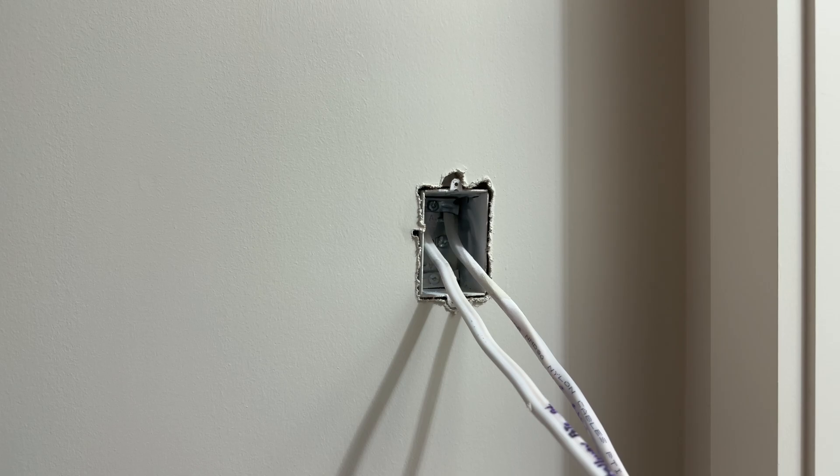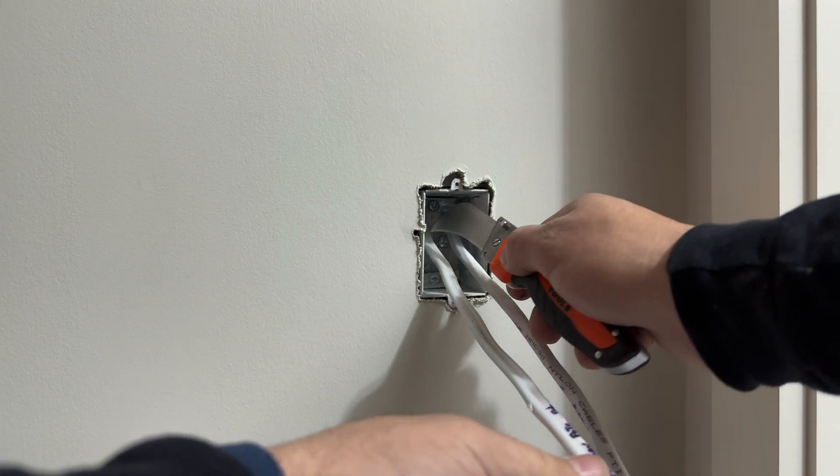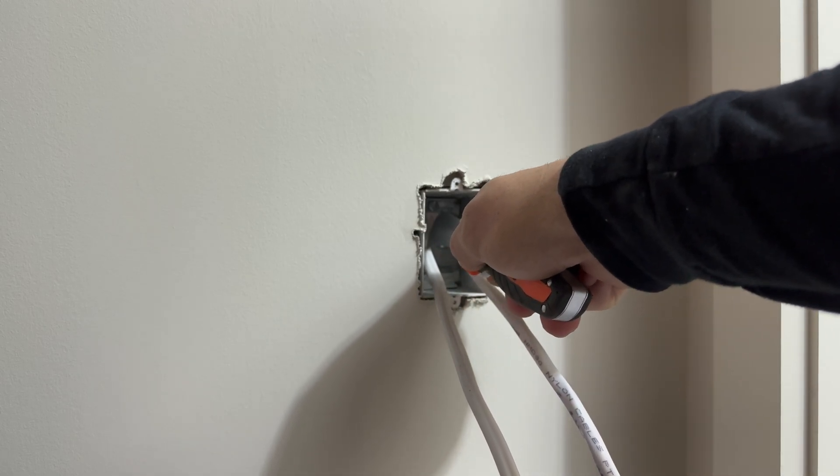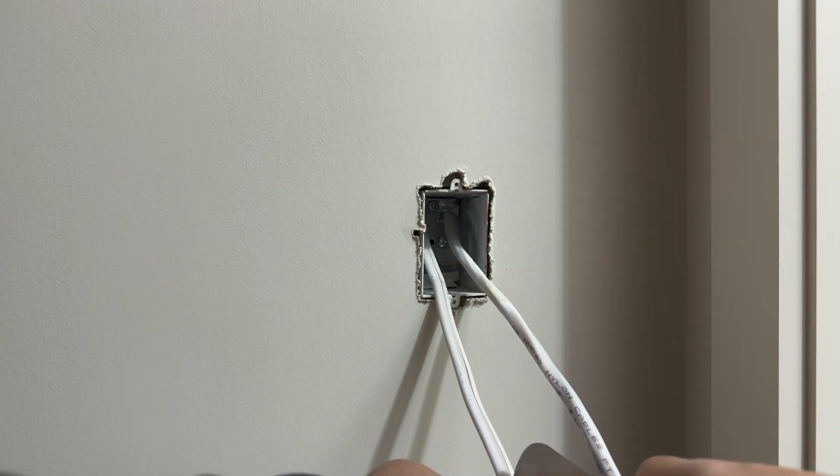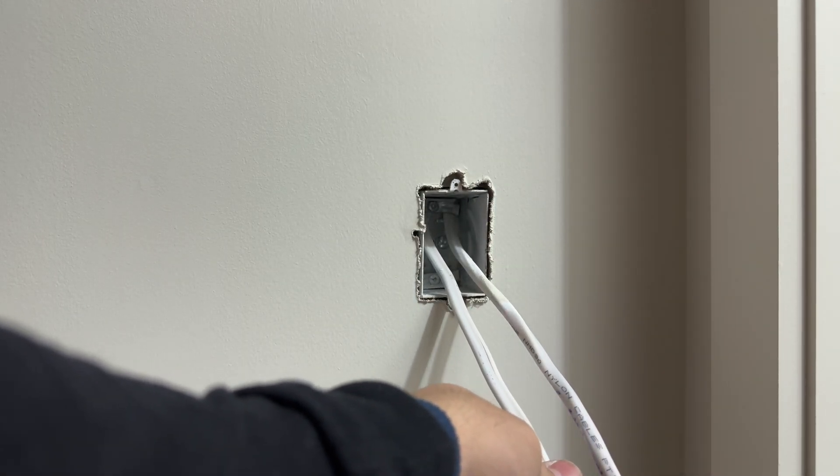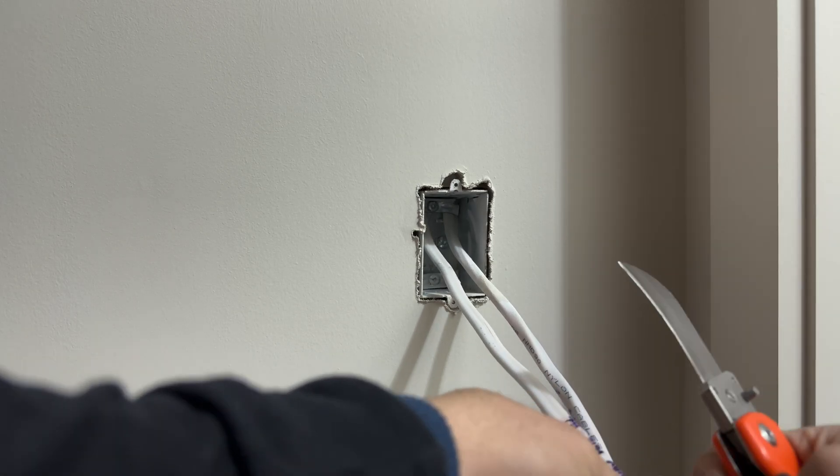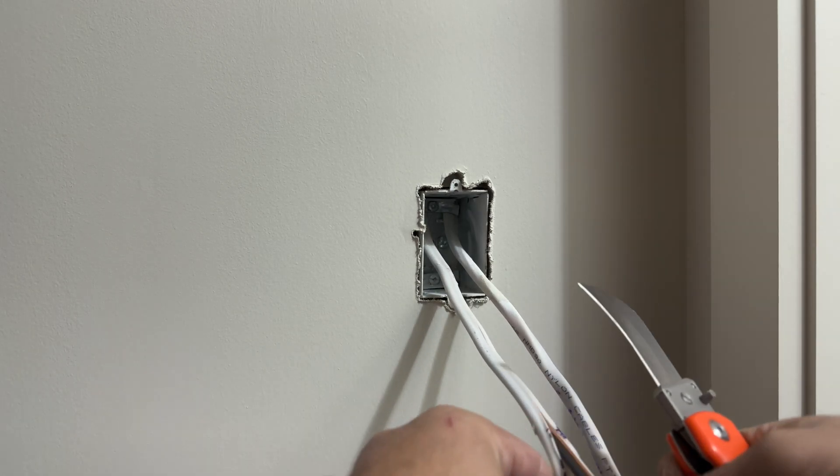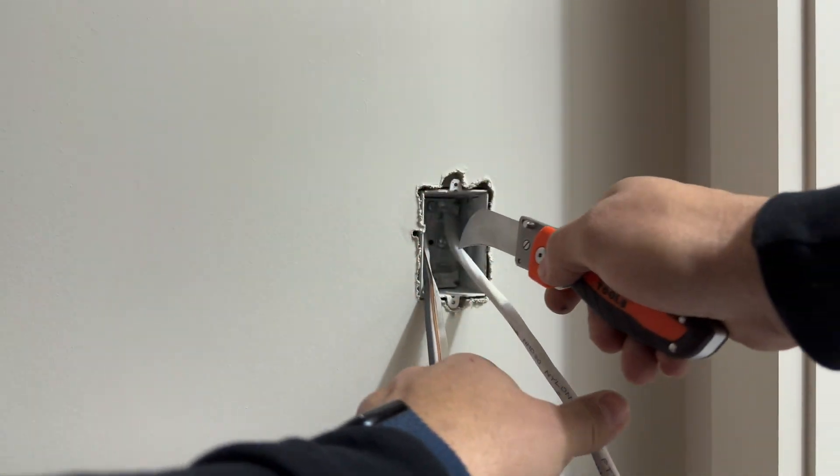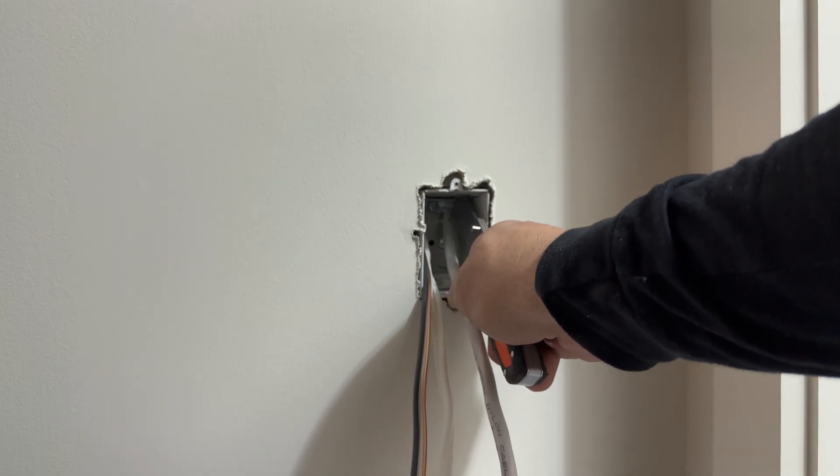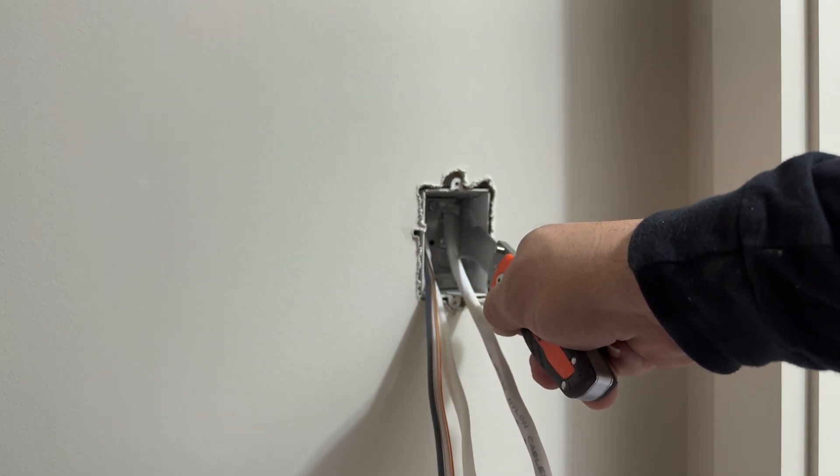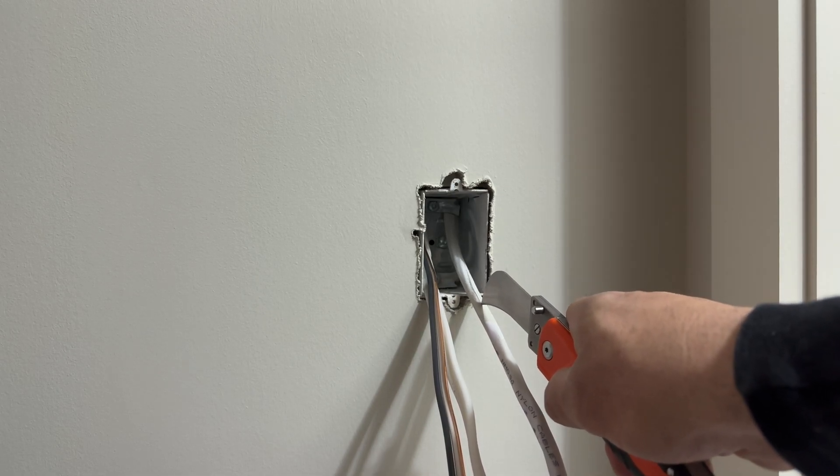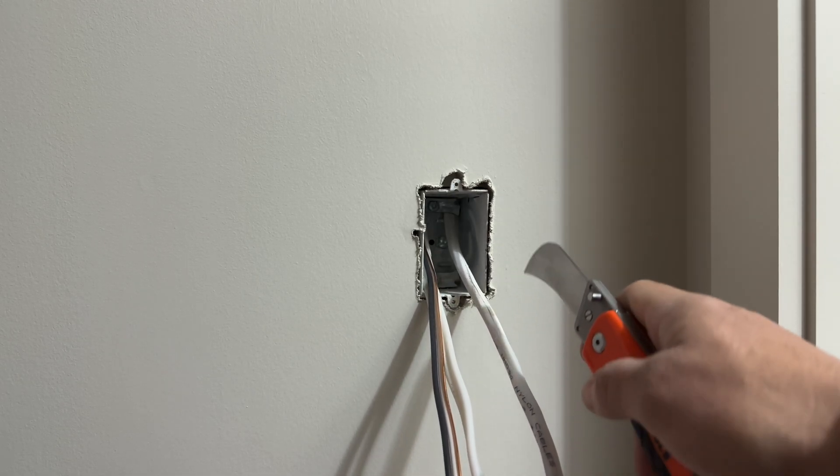We will proceed to remove the Romex insulation of our wires by using a hook knife. The same way for the three-way wire or the three-wire as we like to call it. Just go slow and you can score it.